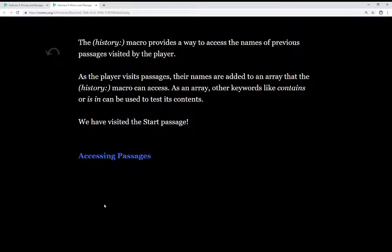The history macro provides a way to access the names of previous passages visited by the player. As a player visits passages, their names are added to an array that the history macro can access. As an array, other keywords like contains or is in can be used to test its contents. This allows us, as the player progresses across passages, to see if they have visited certain things.